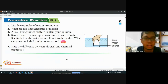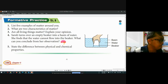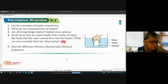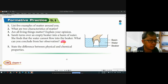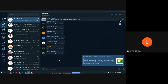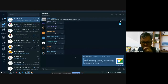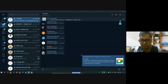Hello class, good morning. Can you hear me? Yes. Okay, thank you for your response. Can you also see my presentation? Yes. Okay, very good. I think we can start the online class now.